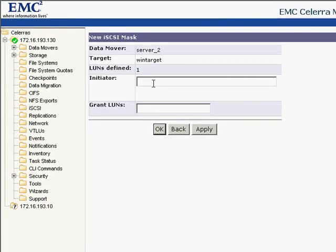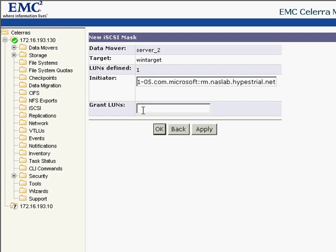The name of the initiator I can copy from the Microsoft initiator application of the corresponding host. I need to grant one or several LANs to a single initiator at any given time.